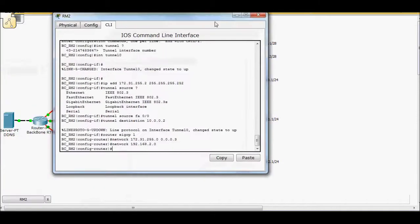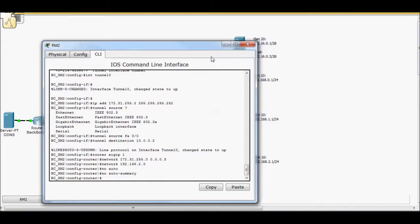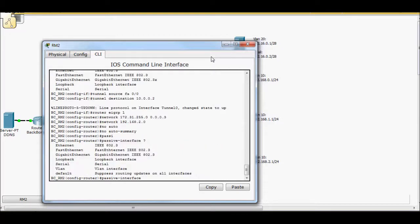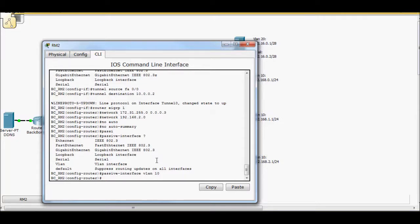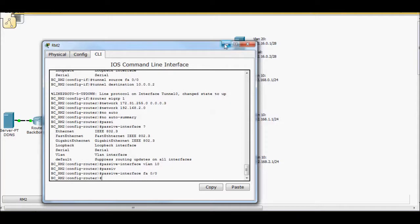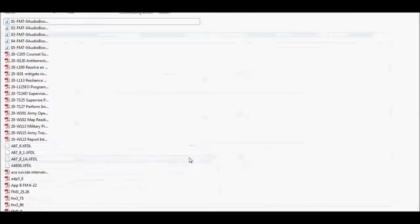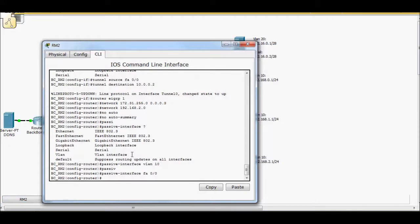Typically I would come back in and do a no auto summary. I like to do no passive interface default and then just turn it on on the tunnel, but the problem here is if you look, passive interface doesn't actually allow me to select a tunnel, so I can't do a no passive interface tunnel zero. I'll just do VLAN 10. I've now made VLAN 10 passive. Passive interface fa0/0. Basically what I've told it is that I don't want to see router advertisements here and I don't want to see advertisements here unless it's going over the tunnel.